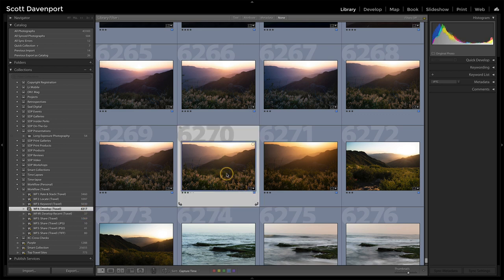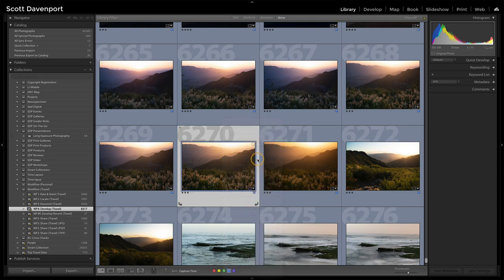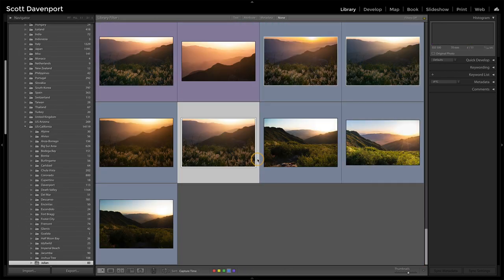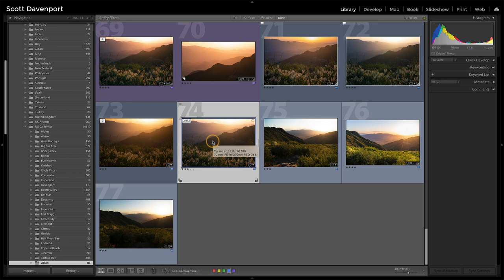I pick a photo before I edit, right click and go to the folder in the library. And then once I'm there, then I can start editing.